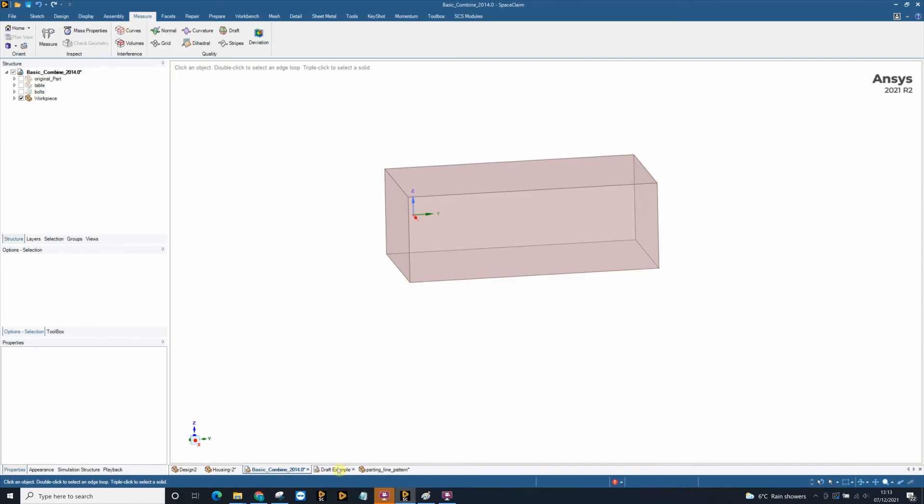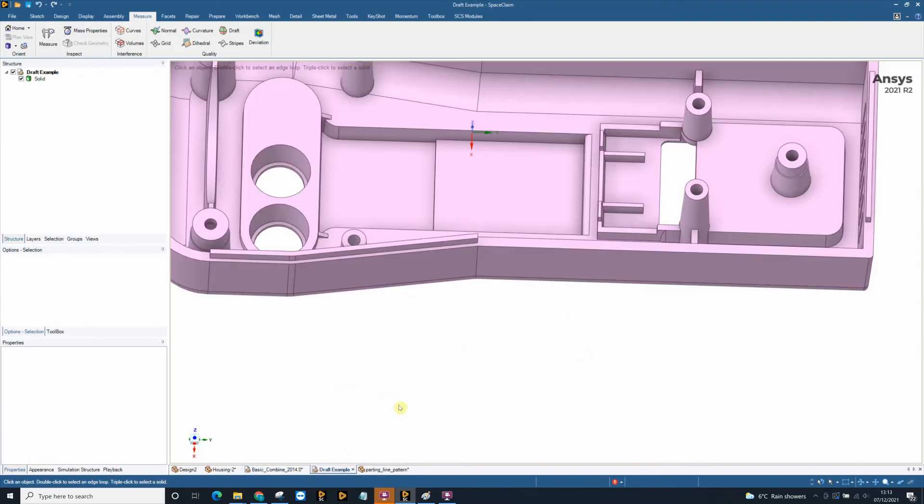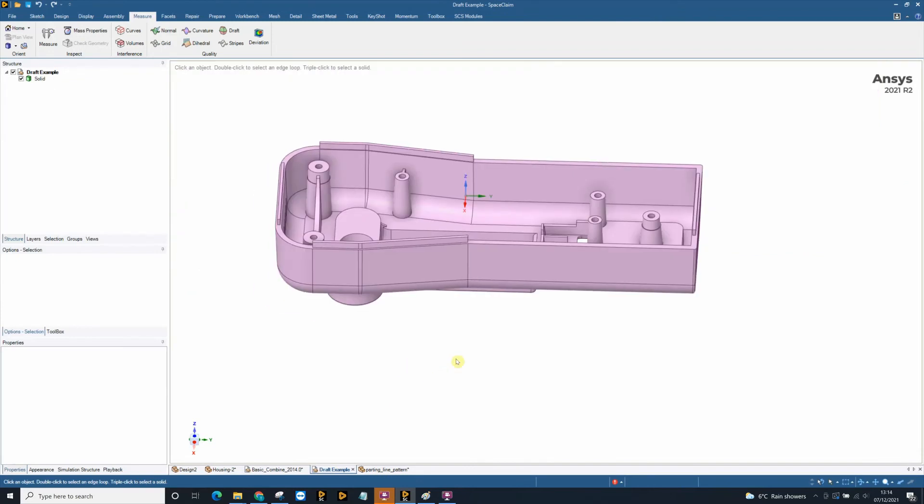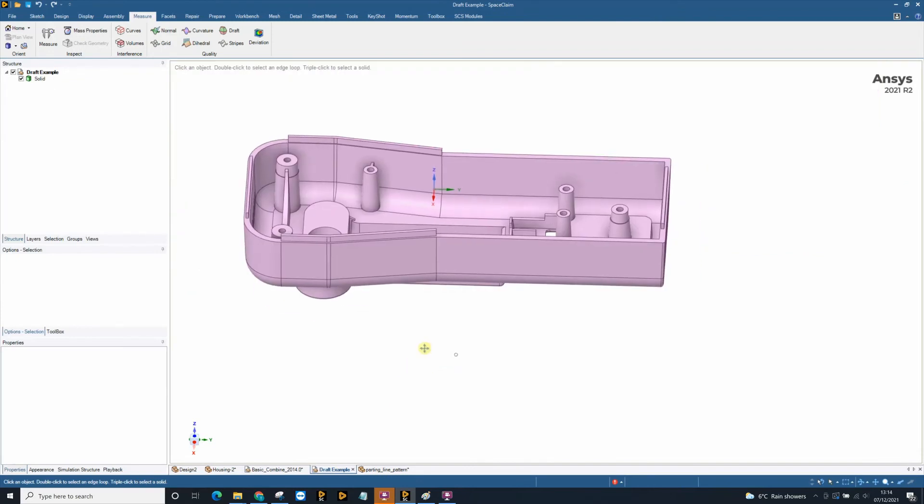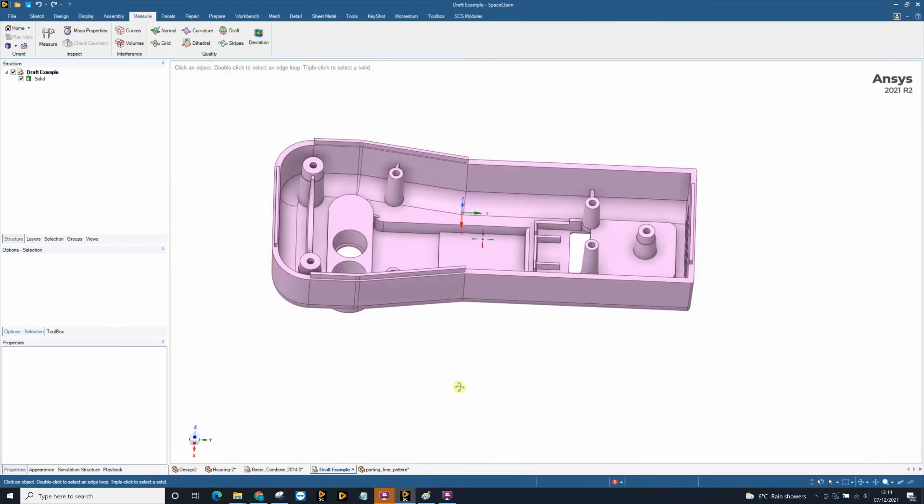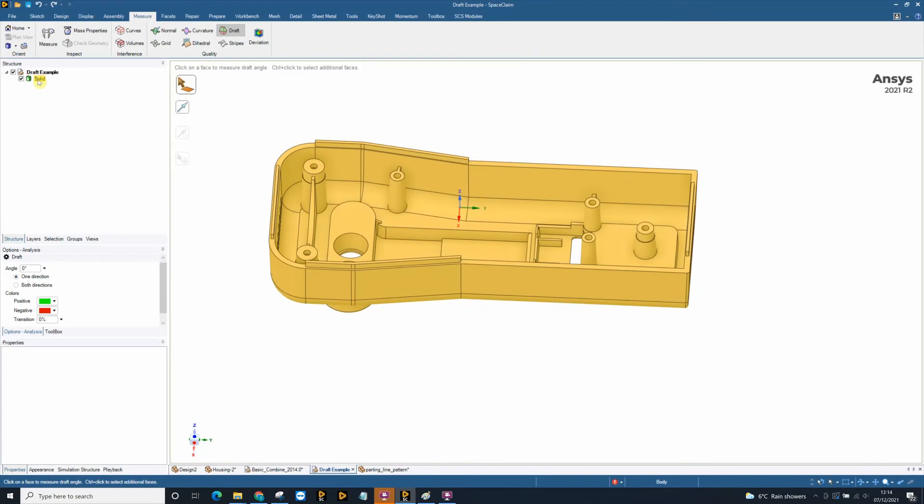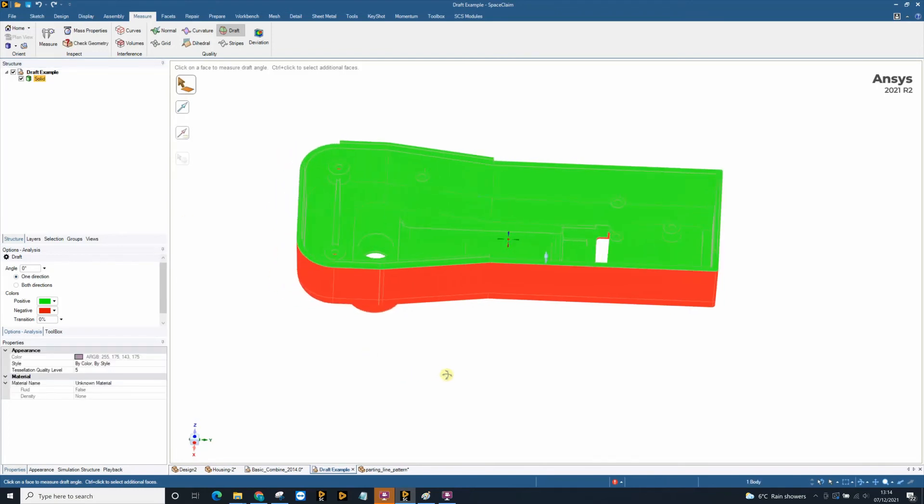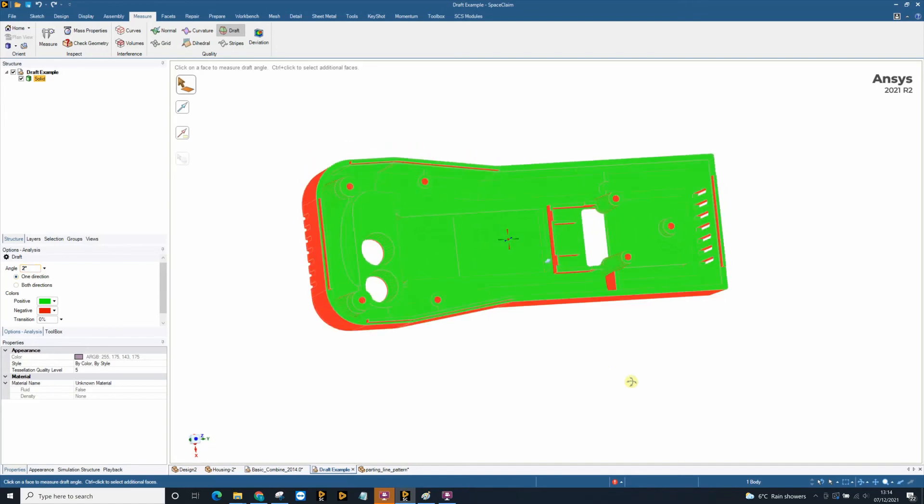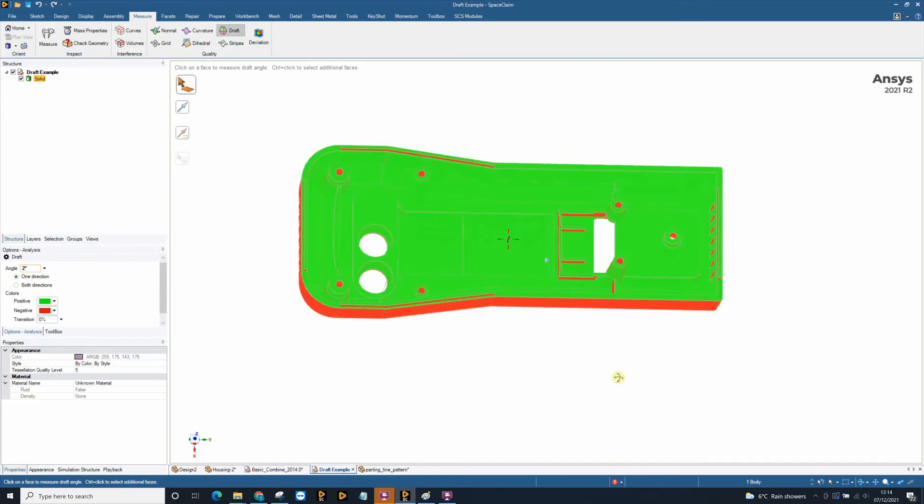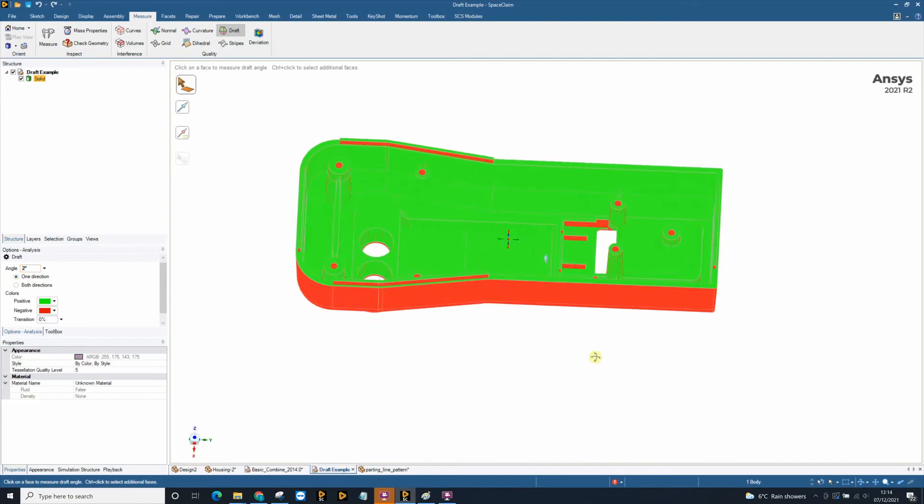Another reason SpaceClaim is a great tool for manufacturing engineers is the ability to analyse draft. In this example, you may get sent parts and draft may need to be added or you may wish to check a model to see if the correct draft has been applied. In the measure tab we have our draft tool. I can select on my solid. At the moment we're looking for 0 degree draft. I might wish to look for all the faces under 2 degrees of draft. So I can type in 2 on the left hand side. All the faces under 2 degrees of draft will then show up. So in this model we can clearly see that potentially some faces have been missed.